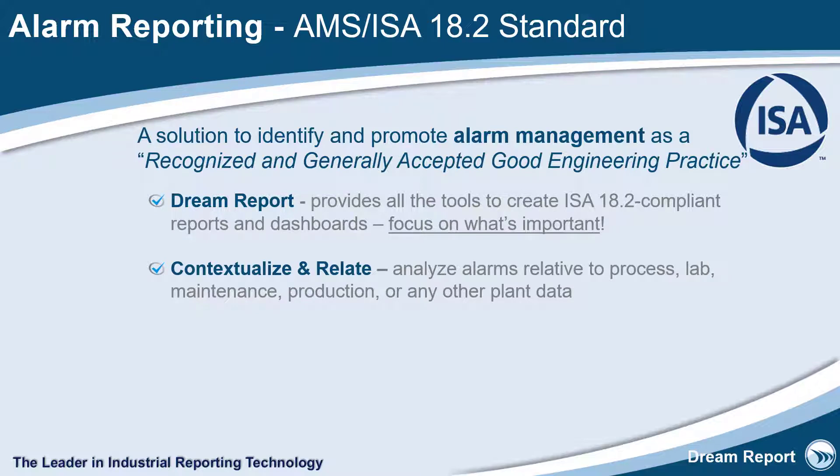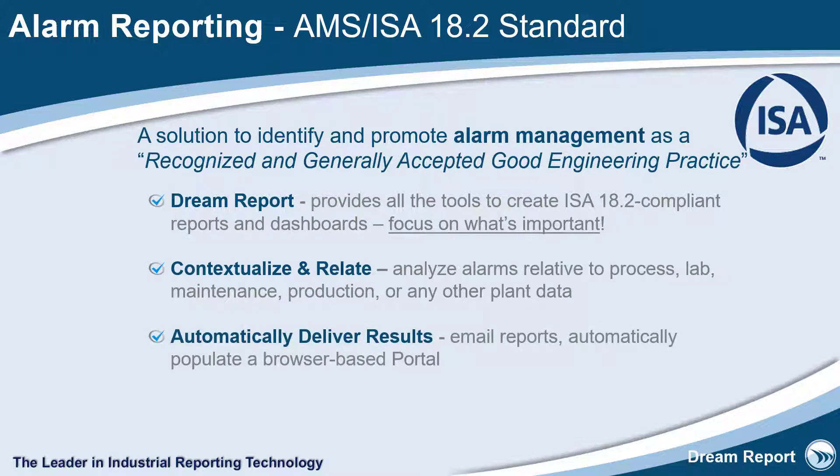As with all DreamReport reports, these reports can be automatically scheduled, triggered on any event and distributed, or automatically update in a browser-based portal.